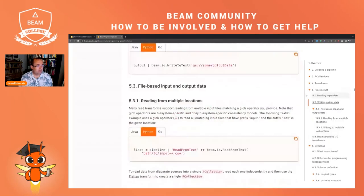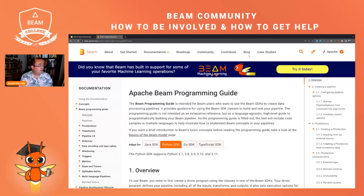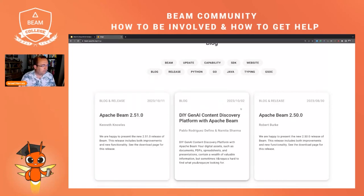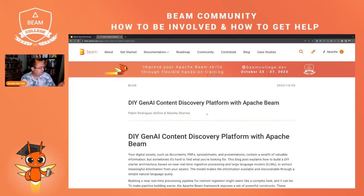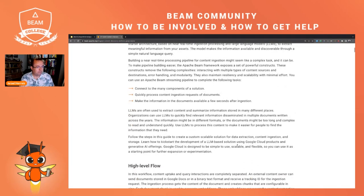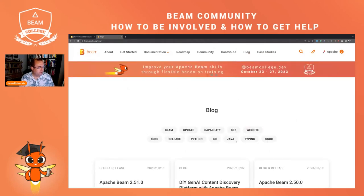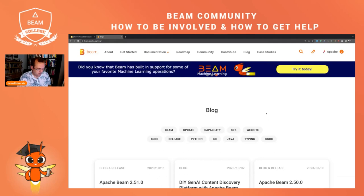Another of my favorite sections in the Apache Beam website is the blog. On the blog you normally get news about when a new release is done, but every once in a while there are very interesting articles about how Beam is used in different scenarios — for instance, about how to use it as the engine for a content discovery platform using generative AI. There's a very recent article about this, super interesting. I strongly recommend subscribing to the blog. You can also contribute your own writings to the blog — it's just another pull request to the repository.